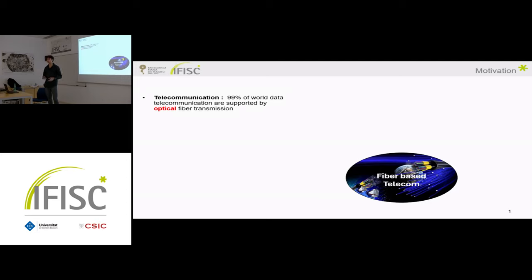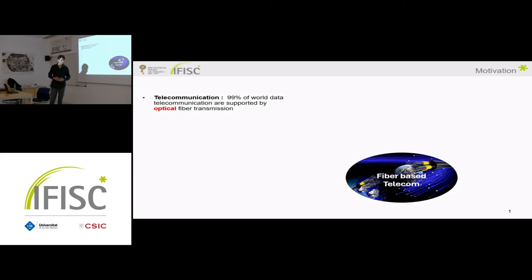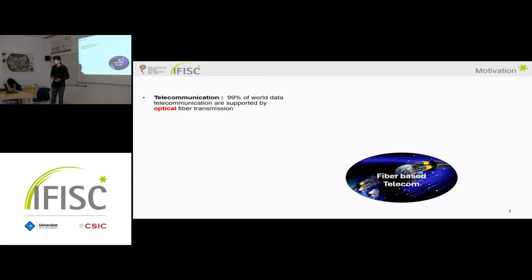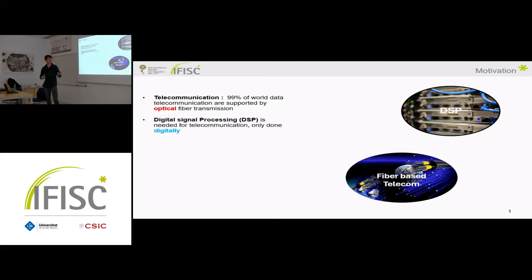However, traffic demand is still growing and we anticipate some limitations in the fiber linked to physical properties. Over long distances, the signal will be affected by dispersion and attenuation. To compensate for attenuation you can do amplification, but it brings noise. It is also limited in bandwidth, and if you increase the launch power in the fiber you generate nonlinear effects. To counter all these effects there is digital signal processing, DSP.